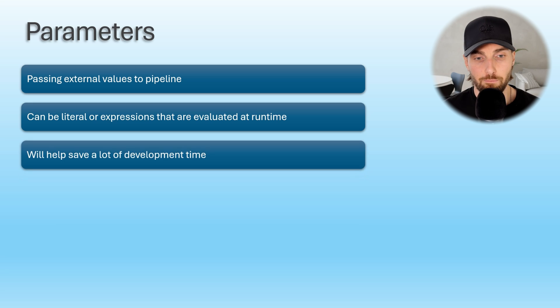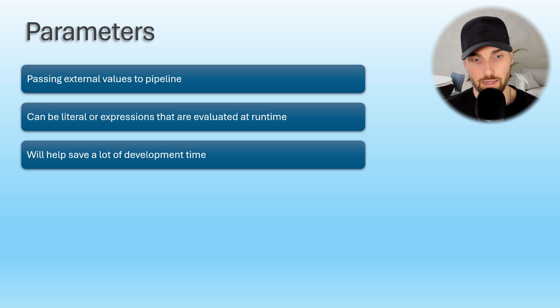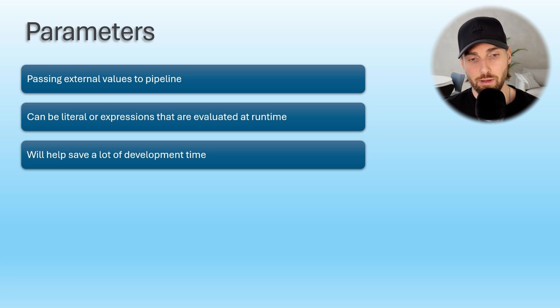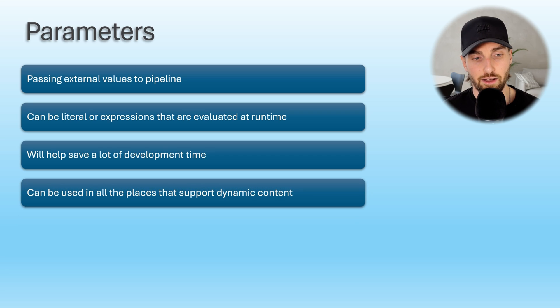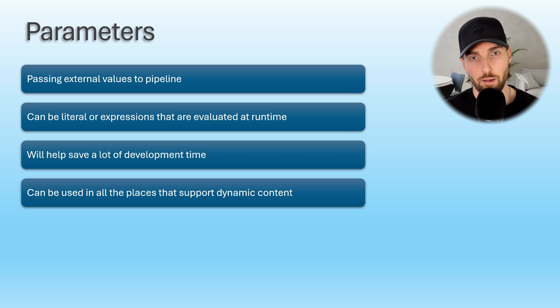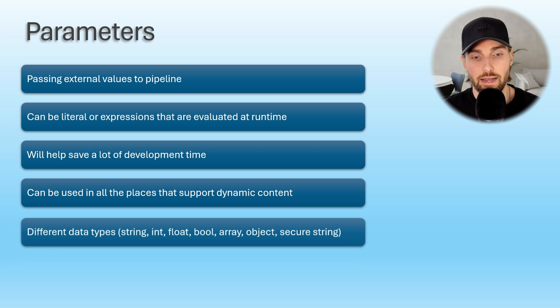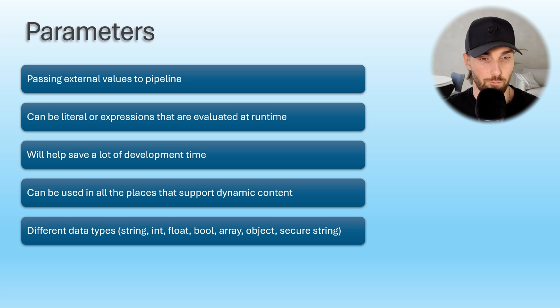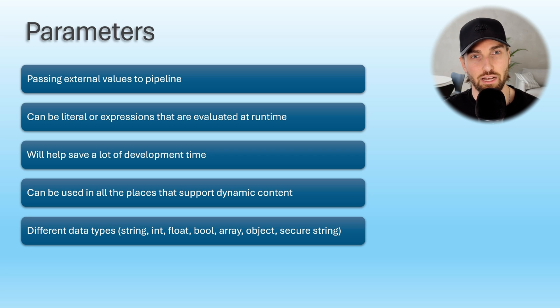Parameters can be very helpful and save a lot of development time when used correctly, since they allow adding dynamic logic and they can be used in all the places that support adding dynamic content. That I'm going to demonstrate you shortly when we open up Fabric. Also, as a last takeaway here, it is good to know that there are different data types available for parameters that are string, integer, float, boolean, array, object, and secure string. Now let's hop into Fabric and let's do a demo slash tutorial that will help you to learn and see how these parameters work in action.